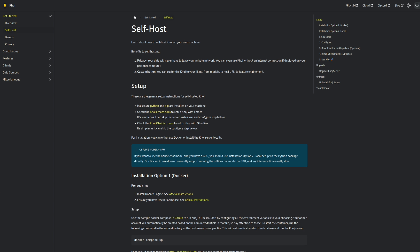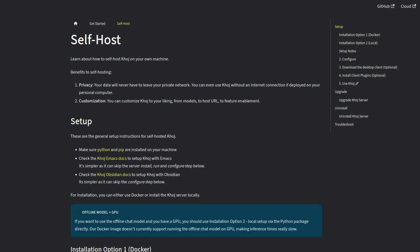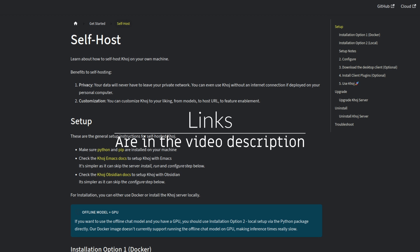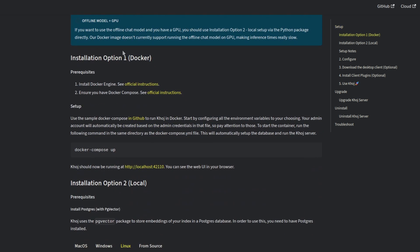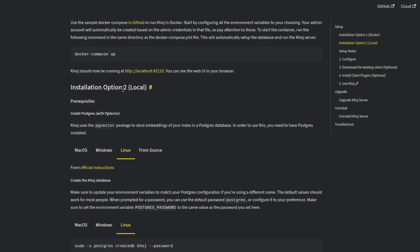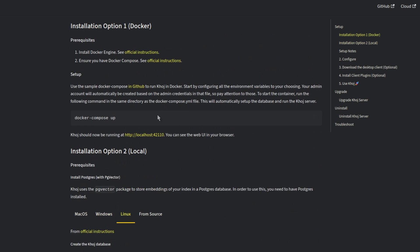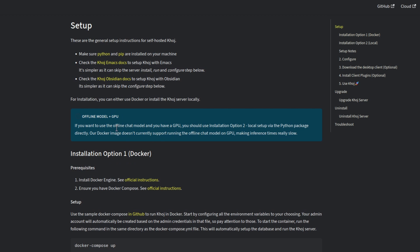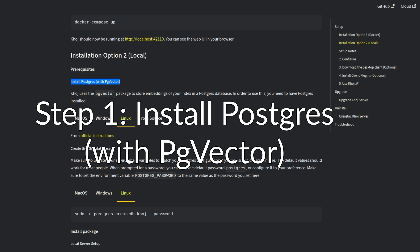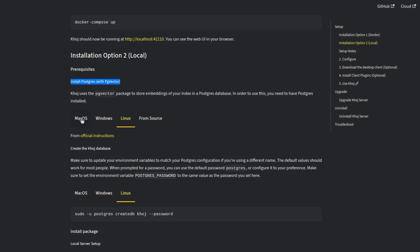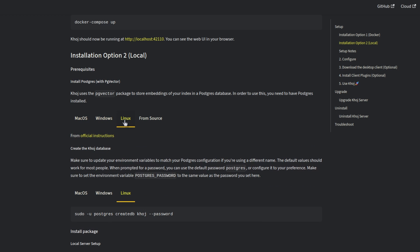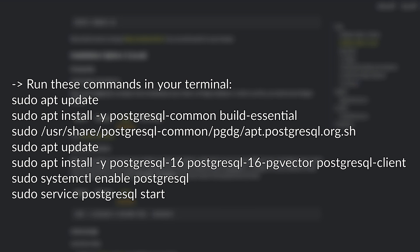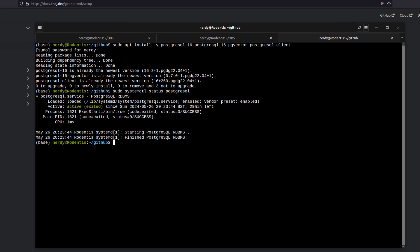Thankfully, they have a load of documentation. So be sure to check their website for the very latest. Here we've got some information on self hosting. I suggest installing Anaconda as that will give you both Python and pip along with a whole load more. Check the links in the video description if you need help on installing Anaconda. So you've got two options for the local install. Your option one there is Docker and option two, the one I chose is the local install. Now there is a little problem with the Docker one, which is why I didn't use it. If you want to use the offline chat and you have a GPU, you should choose option two because the Docker one doesn't support it. Okay. Step one. Then first up, you will need to install Postgres. Now obviously there's different instructions depending on your operating system. So click on the tab, which is appropriate for you. I'm on Linux. So I ran these commands for the Postgres install.